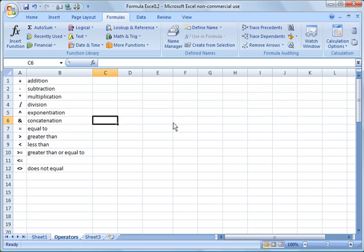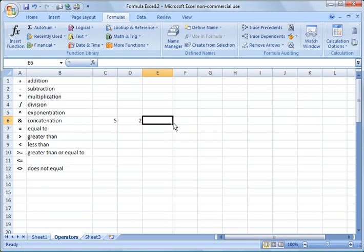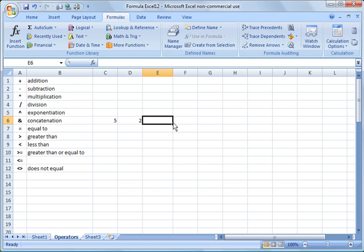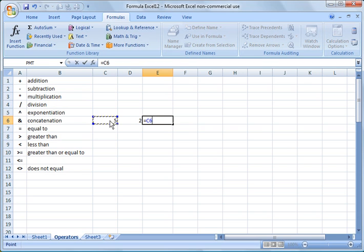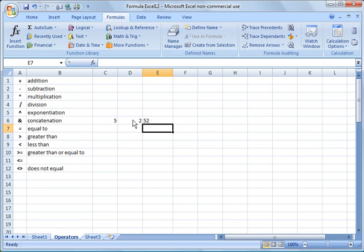Concatenation is another nice feature you can use in formulas. So if I had a 5 and a 2 here and I wanted to combine them together, I could concatenate those two by saying equals C6, ampersand, or concatenate D6. You see what it does? It puts 5 and 2 together. It doesn't add them, it just combines them together.